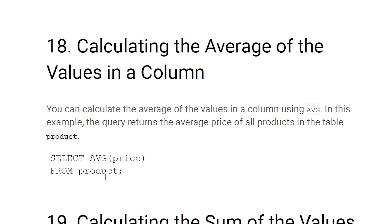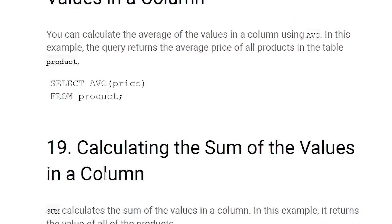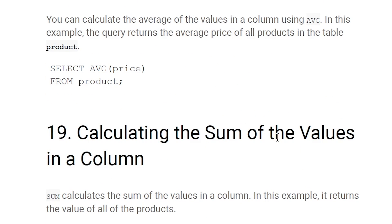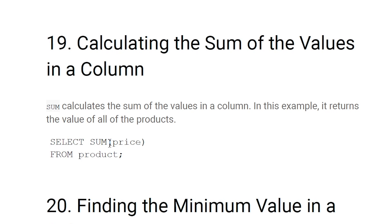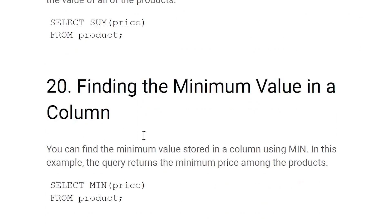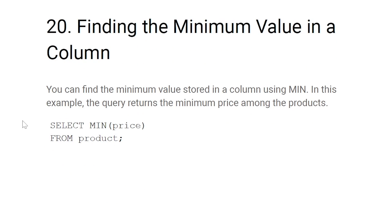Calculating the sum of values in a column: use the SUM function. For example, SELECT SUM(price) FROM product — this adds all entries in the price column and returns the total as a result.